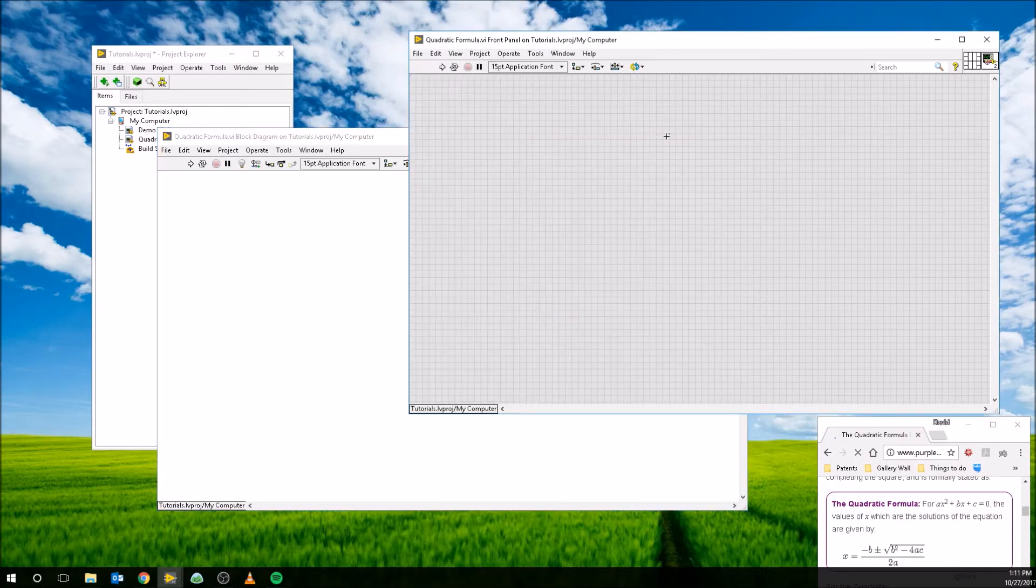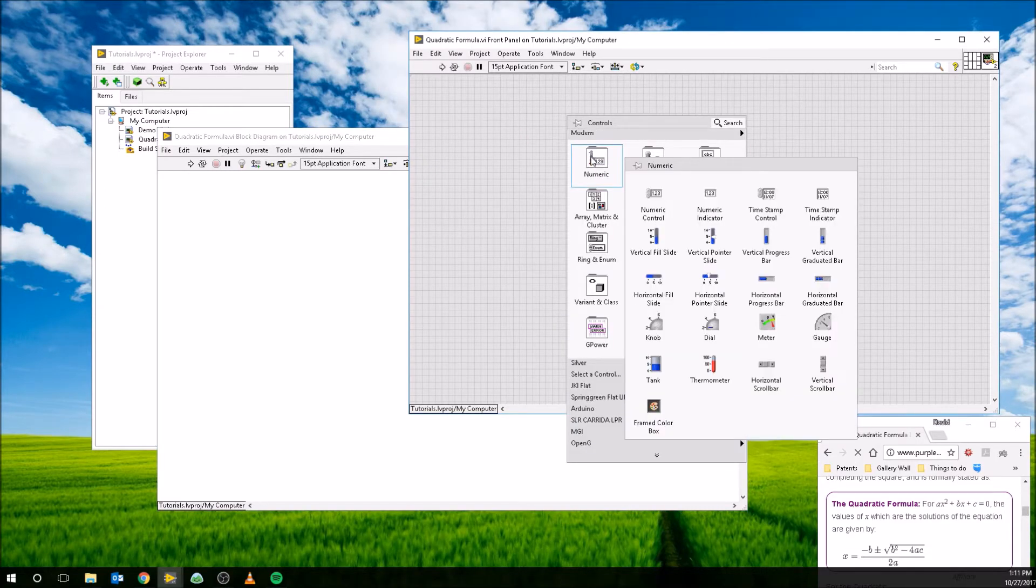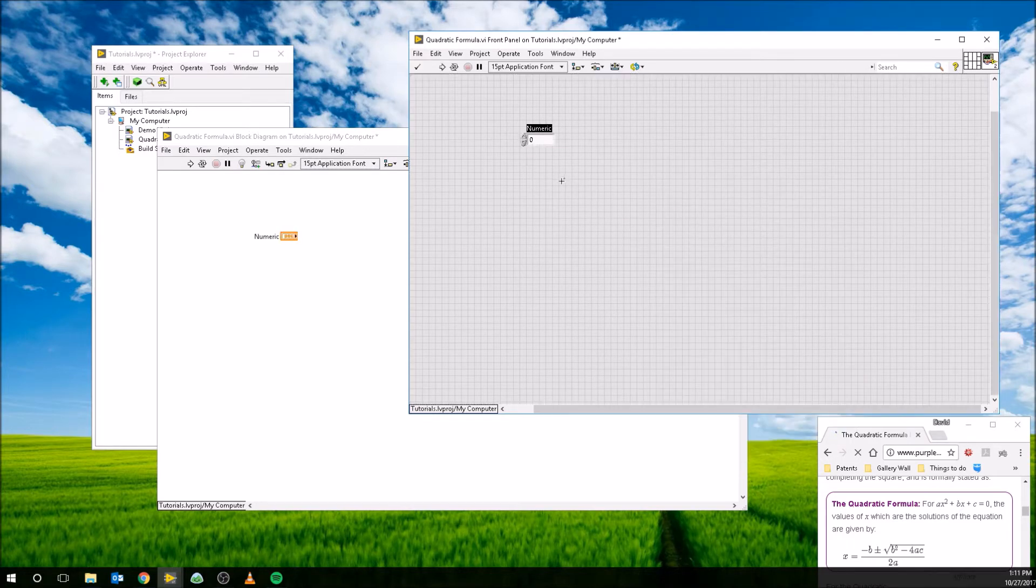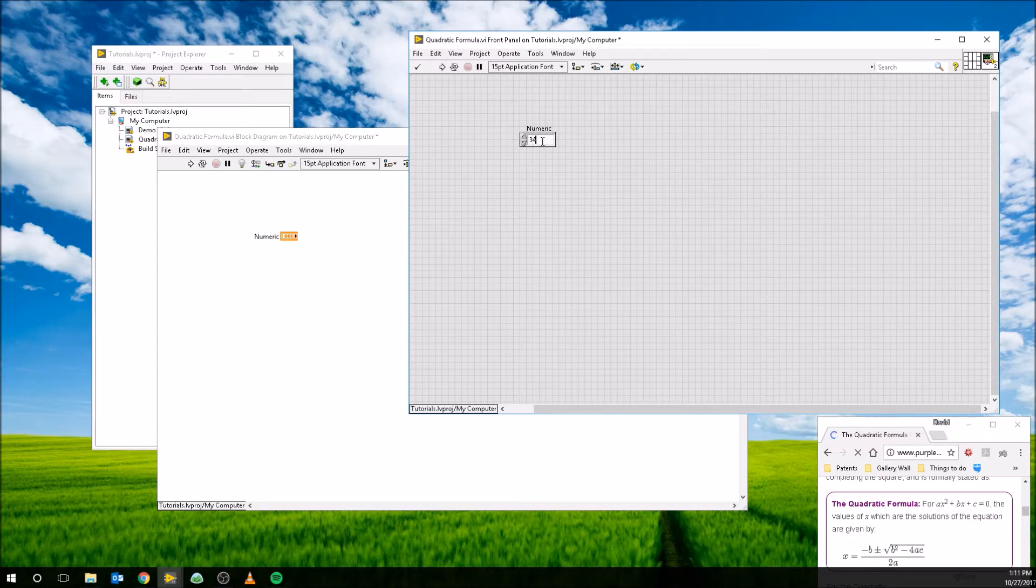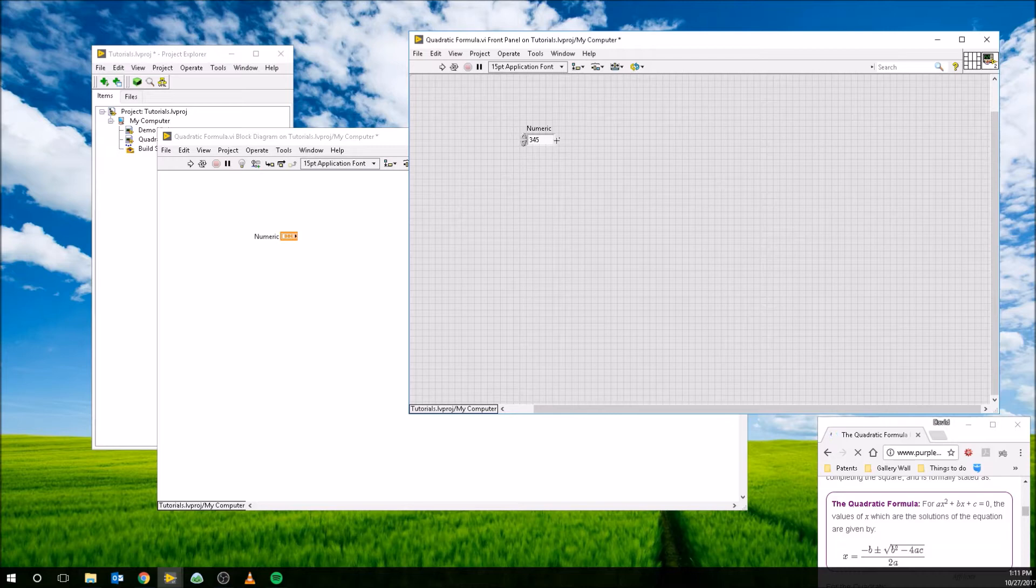A control is placed by right clicking on the block diagram, going to numeric, and placing this numeric control. So this is going to give us a control, something that the user can put a number into, or whatever. And it will output, you can tell by this arrow that's kind of pointing to the right, and LabVIEW reads from left to right. So it's going to output a number. So you can think of this as something that the user can control in this program.